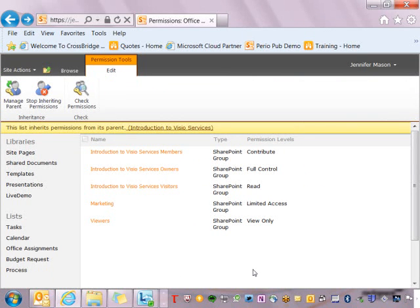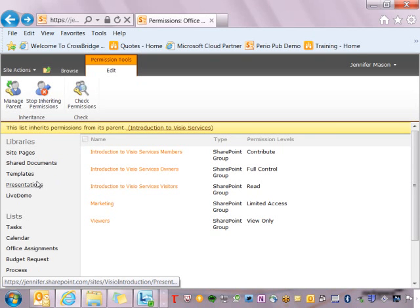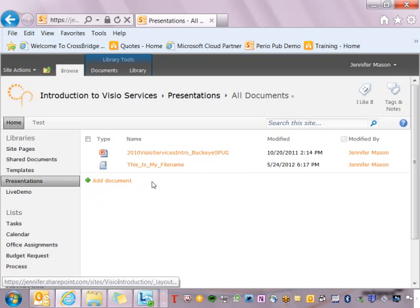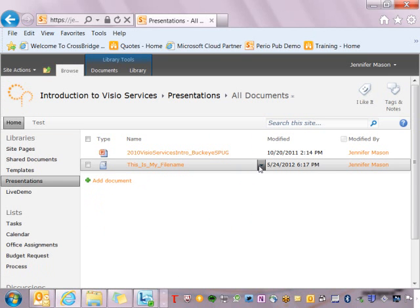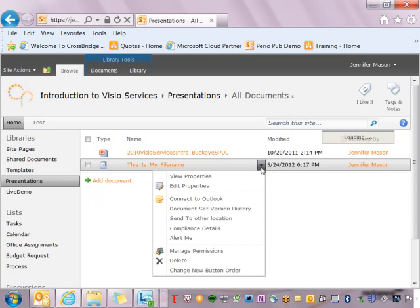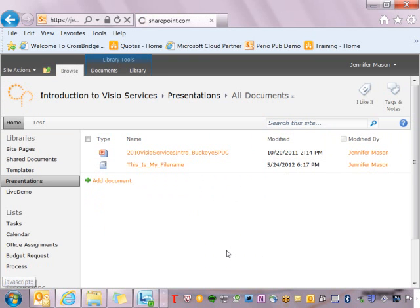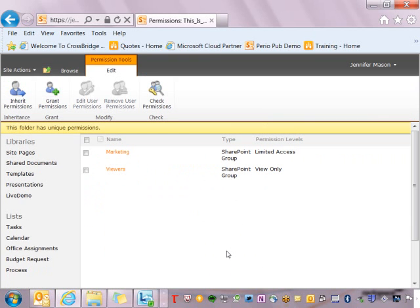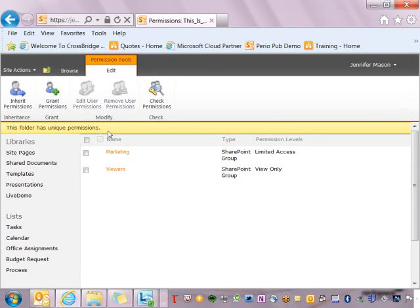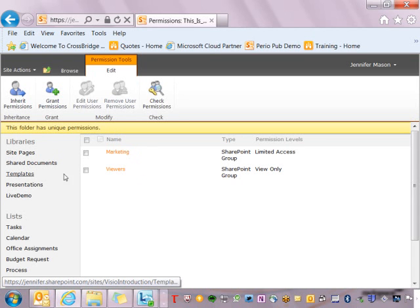The next demo that we want to do is going into a specific item and finding out what permissions they have. So in this demo I'm going to go into the presentations library and I'm going to go to the item drop-down of one of the items that I know has unique permissions. So I'm going to come down here and I'm going to say manage permissions. So I see that this folder has unique permissions and I can see what those permissions are.